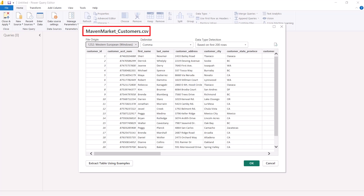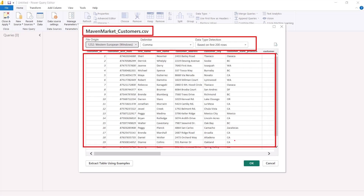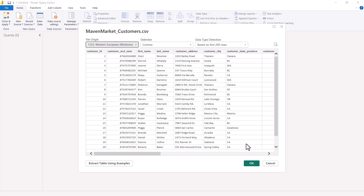After a few seconds, a preview window opens showing the MavenMarket_Customers.csv file. You can see some settings available here. There are certain formats for file origin — the default shown is the correct one. You can select a delimiter; CSV stands for comma-separated values, so values are separated by comma, but you could also use a tab, pipe sign, or another delimiter. Power Query has automatically detected the comma delimiter. The last setting is data type detection, which detects types based on the first 200 rows. Check the preview and click OK.